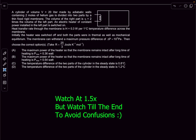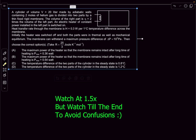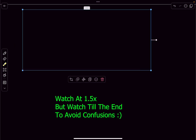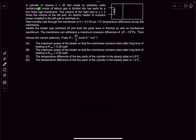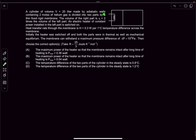Hello everyone, welcome back. In today's video we are going to do three AITS problems from thermodynamics. Let's begin with the first question: a cylinder whose volume is 20 liters is made by adiabatic walls and it contains two moles of helium gas. It is divided into two parts by a thin fixed rigid membrane.